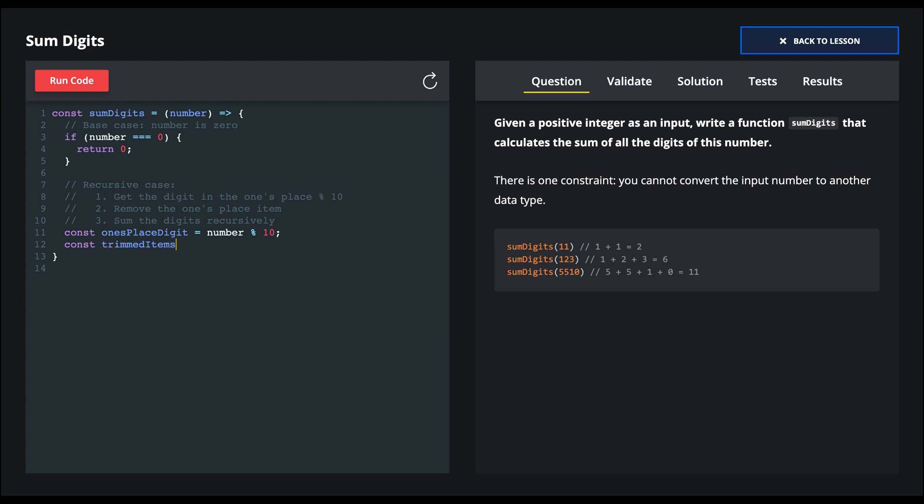So we say trimmed items, and we're going to round down, it's just number divided by 10.